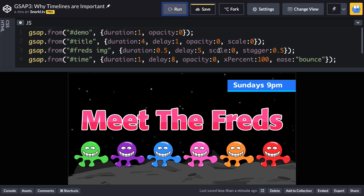Another problem with loose tweens is that if I want to repeat, control, play, or pause the animation, I can't just give all these tweens individual names and tell them all to pause and reverse at the same time — it just wouldn't work. So a timeline is going to solve these problems. As we go through the course, I'll show you how efficient timelines are in day-to-day production. Let's build this the right way using a timeline.